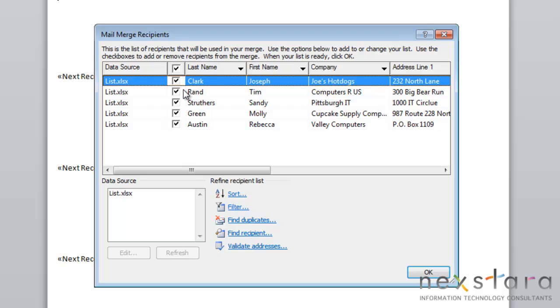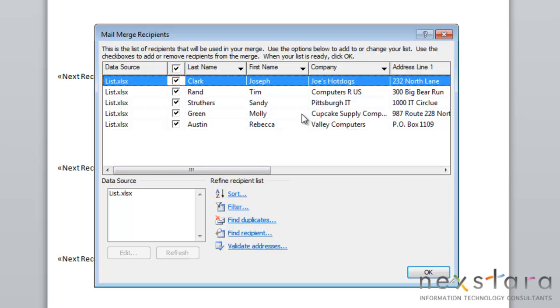If you don't want all of these people included in your list, you can unselect them and they won't show up in your mail merge. Now I know that our list is rather small, but I want to show you some sorting and filtering techniques in case you have a very large bulk mailing list.